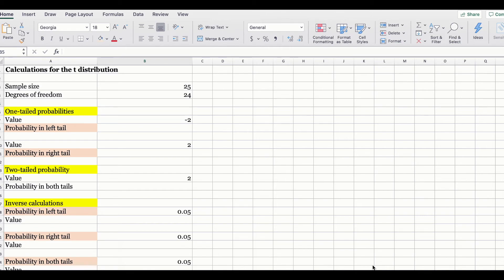For example, if you have a sample size of 25, n equals 25, and your degree of freedom will be 25 minus 1, which equals 24. The t-distribution with one degree of freedom is unique, as is the t-distribution with two degrees of freedom, and so on. You will notice that the differences between the t-distribution and the standard normal distribution become smaller when the degree of freedom increases. Therefore, a t-distribution with a higher degree of freedom exhibits less variability and more closely resembles the standard normal distribution.